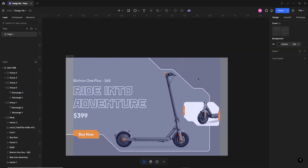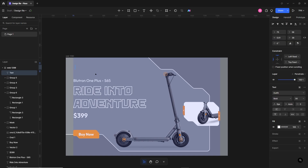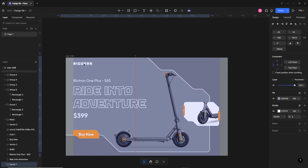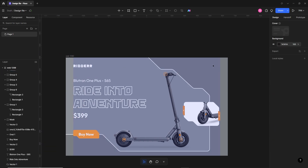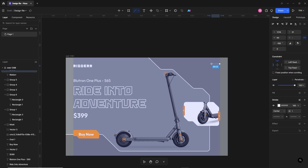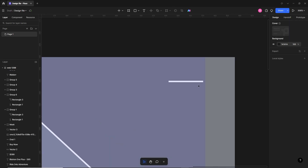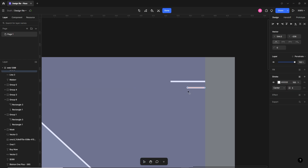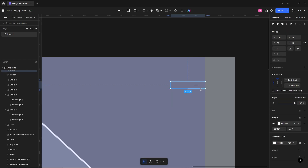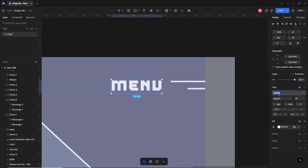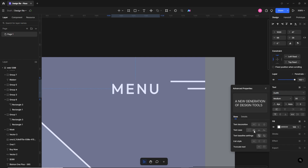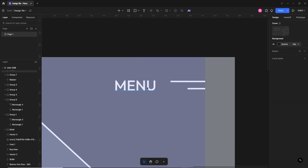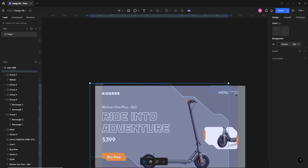Now we'll design the navigation bar. I'll write a dummy logo name like 'Rydr' — making a small change in the spelling. The font will be Exo with some spacing. For the hamburger menu, I'll select the line tool and draw a line — 3 pixels — then create another copy by dragging while holding Shift and Alt, making one line slightly smaller. Group them and increase the spacing. I'll write the menu text in Outfit medium, uppercase, and remove the spacing, then align all navigation elements.